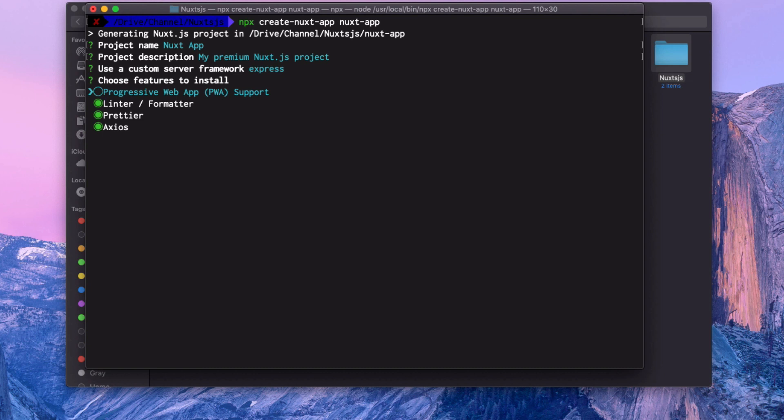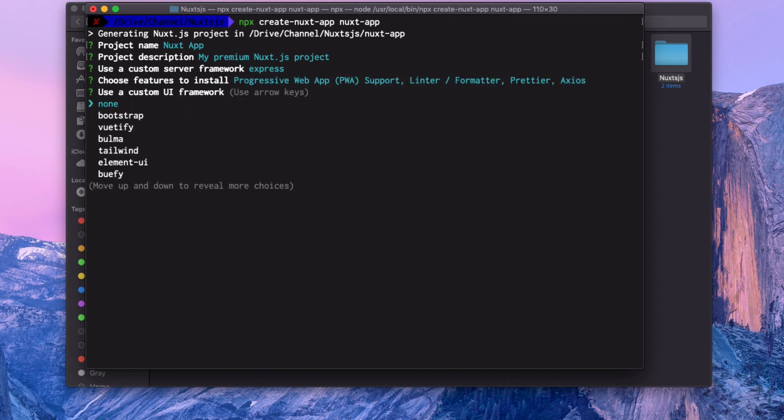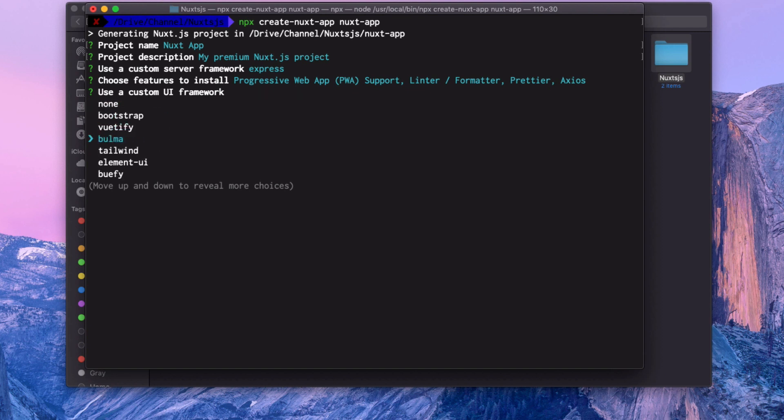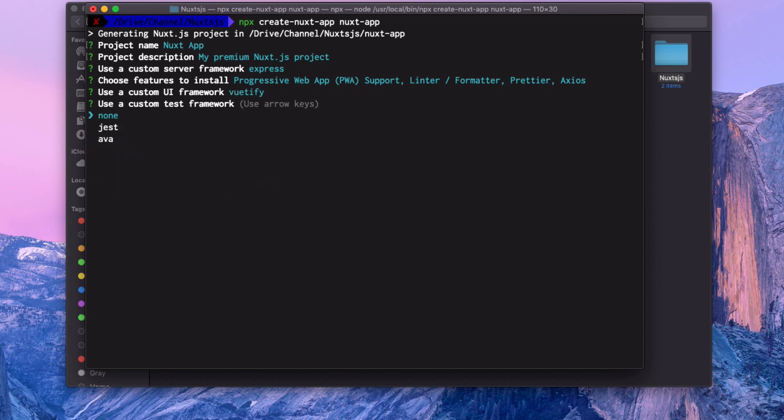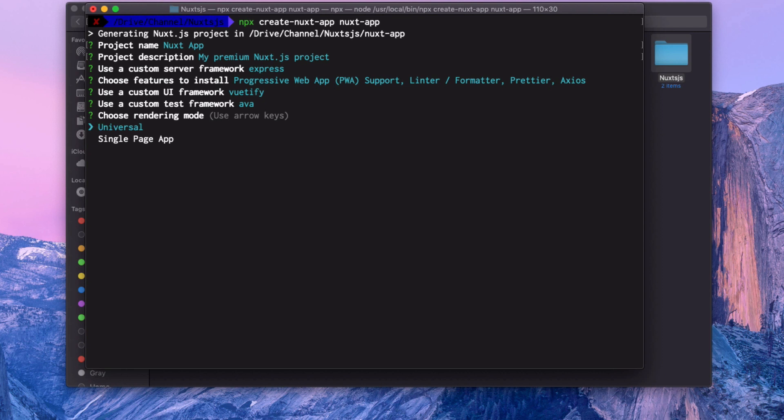Once you decided what you want, hit enter again. Then it says what UI framework you want to use. There are a bunch of frameworks to choose from, but I'm going to use Vuetify, that's my favorite. Hit enter once more. If you want to test your application, you can use Jest or AVA, or if you are not going to test, just say none. Let's use AVA.